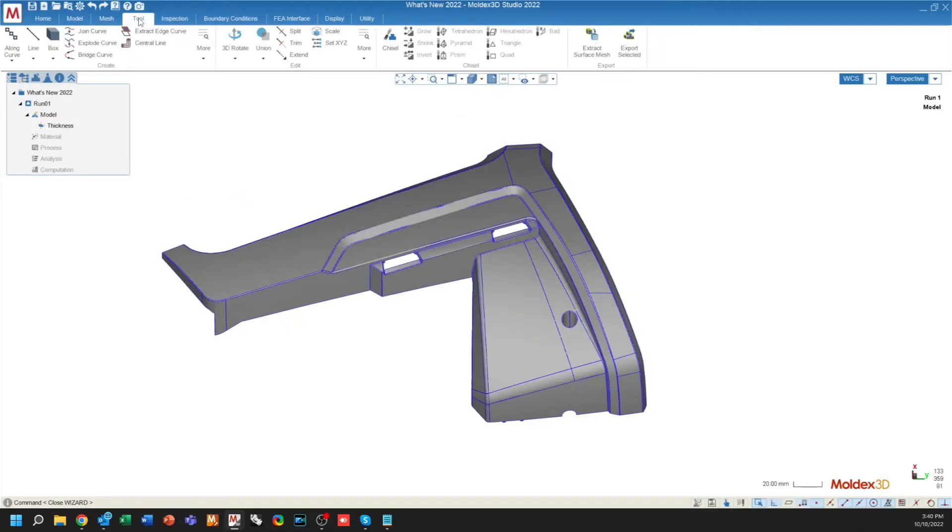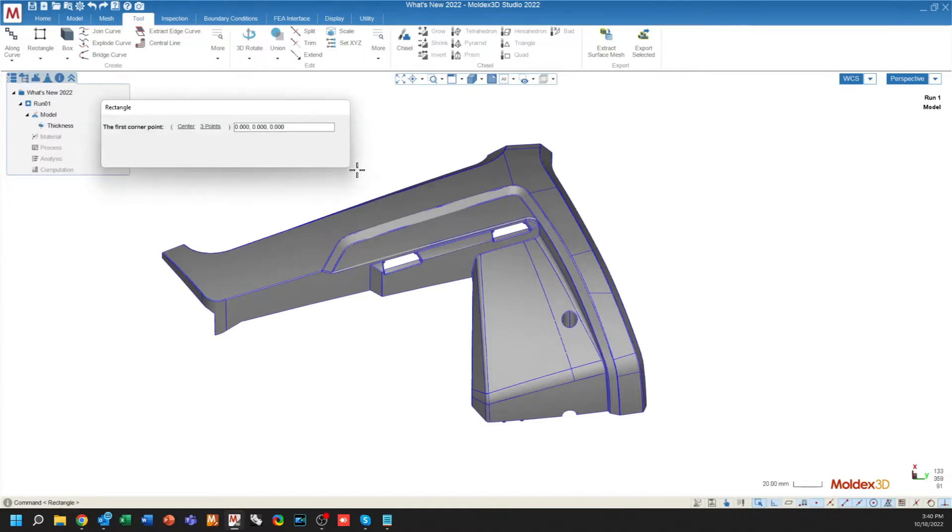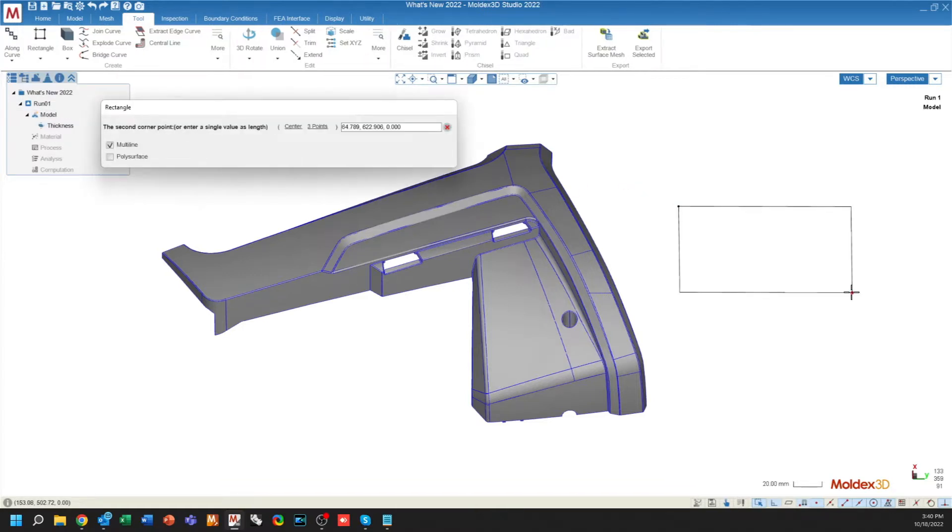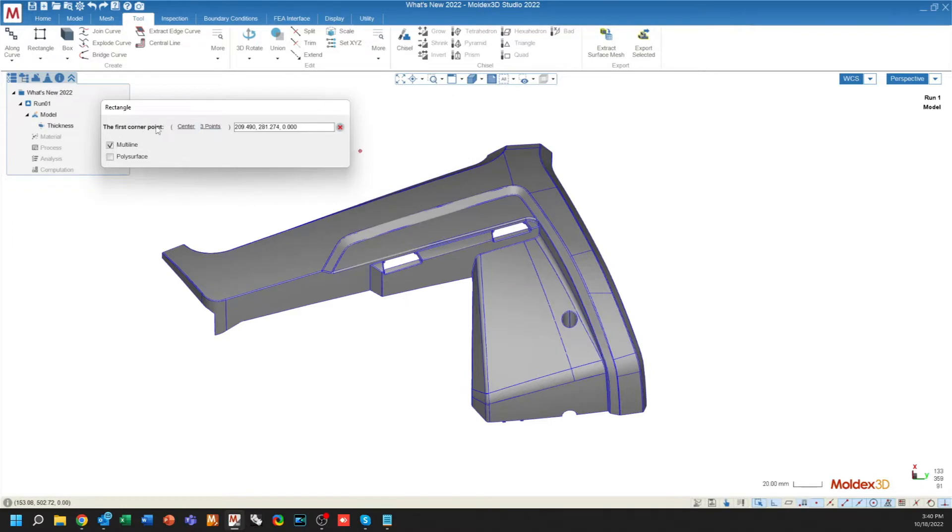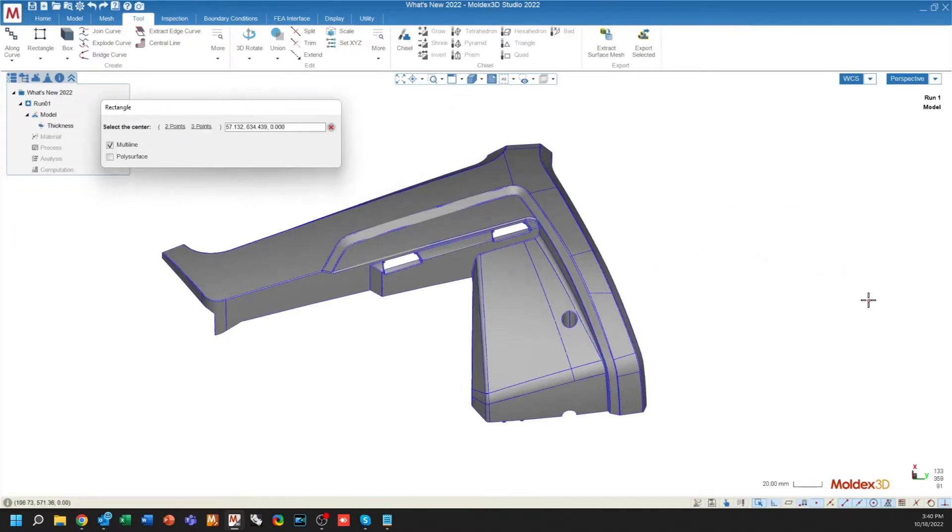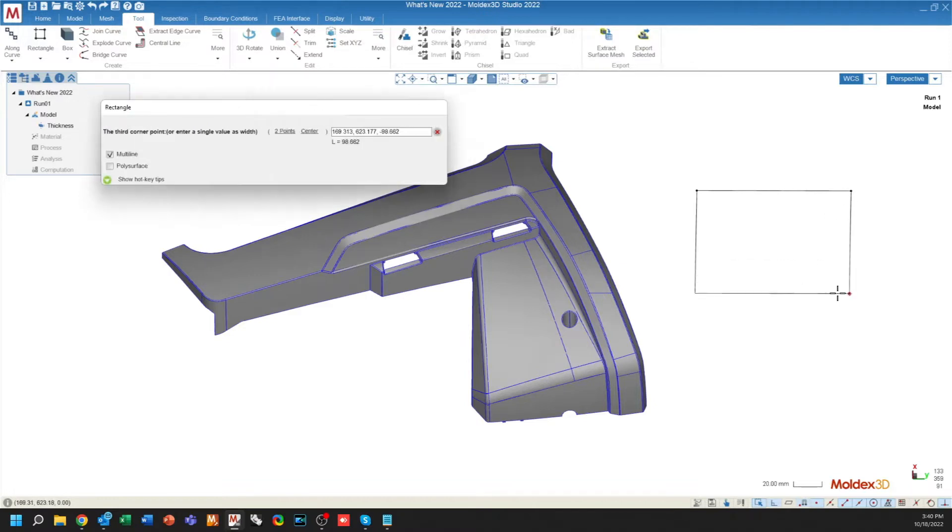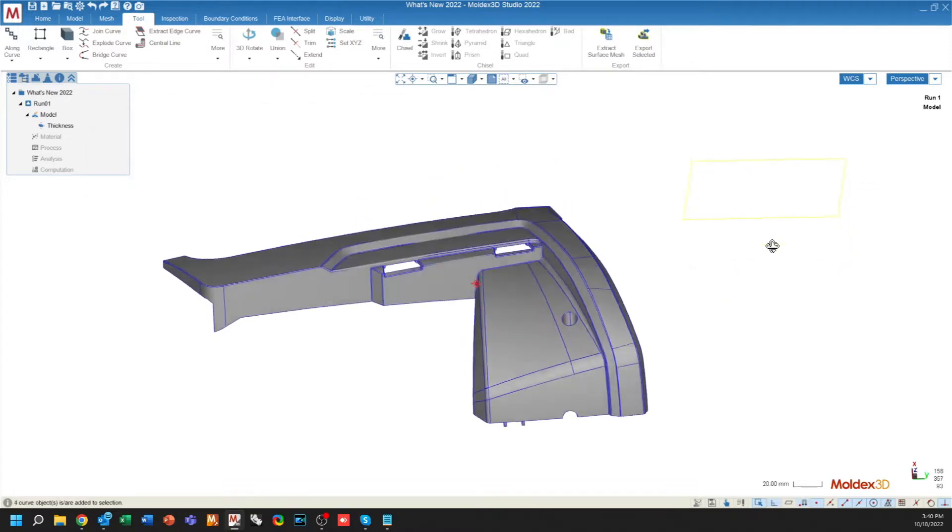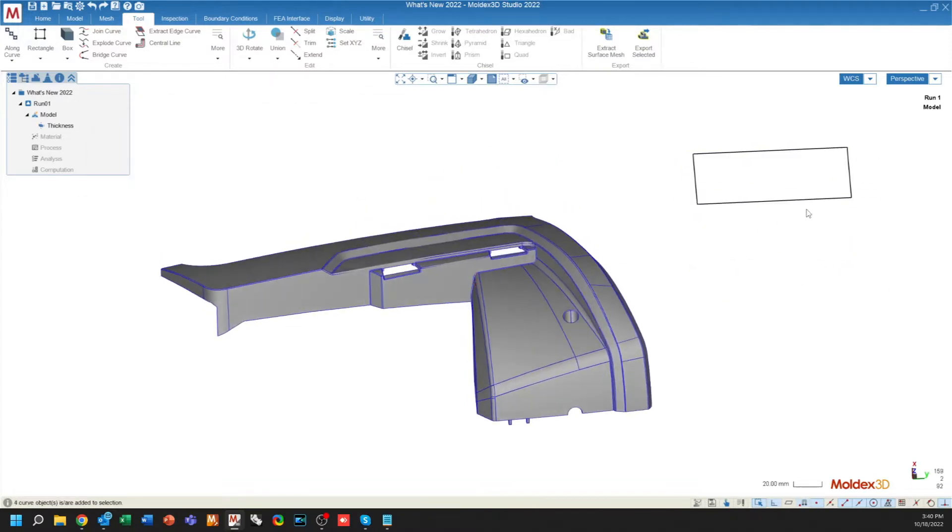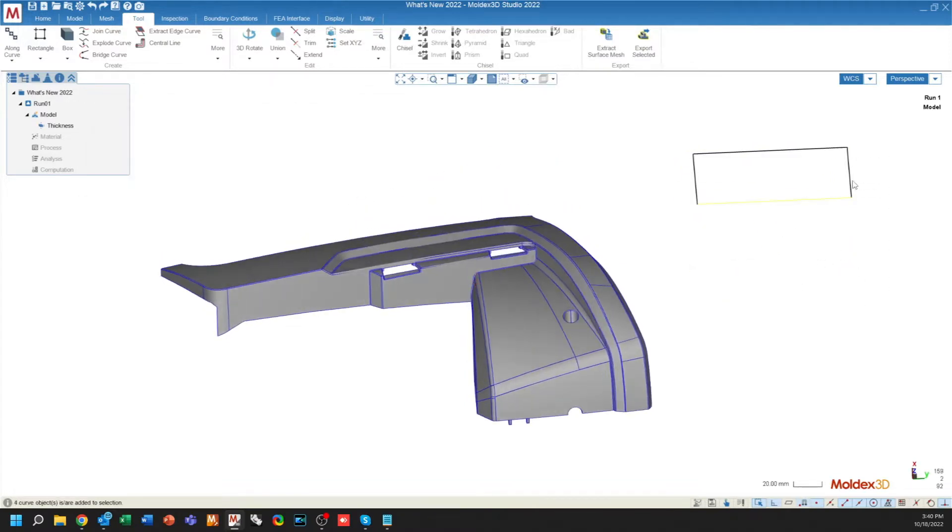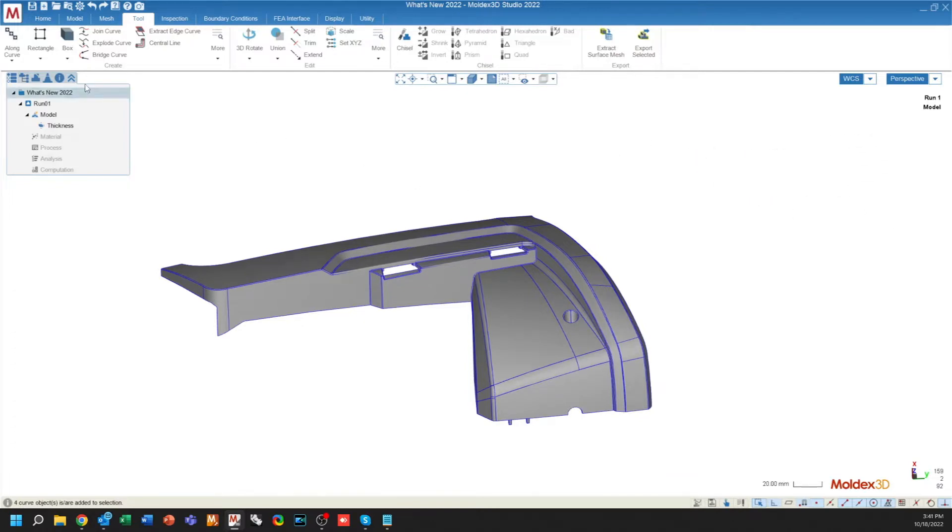There are a couple of new CAD functions available to us. Under the Line drop-down, there's a new option to create a rectangle by either just two corner points, or by a center point, or by using three points. This will create four individual lines. You can see that these are broken from one another. You can manipulate in any way that you want.